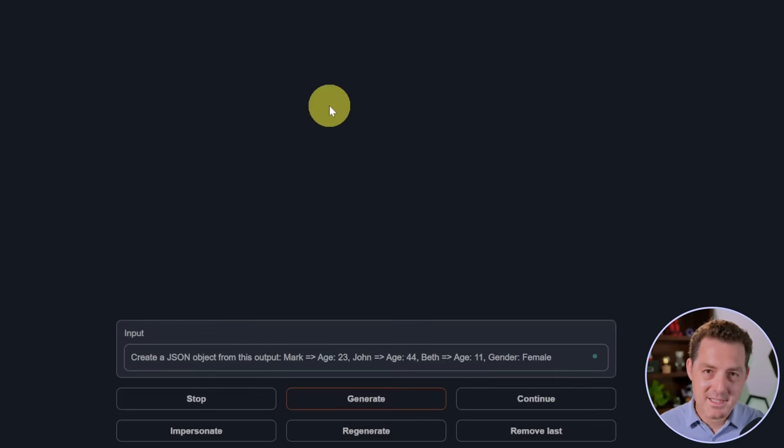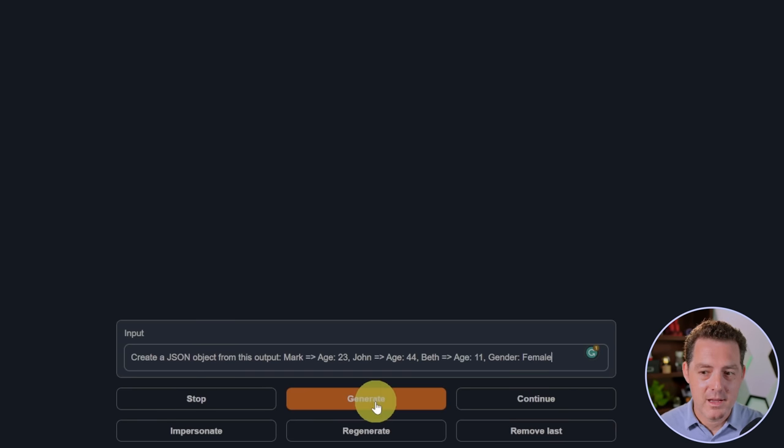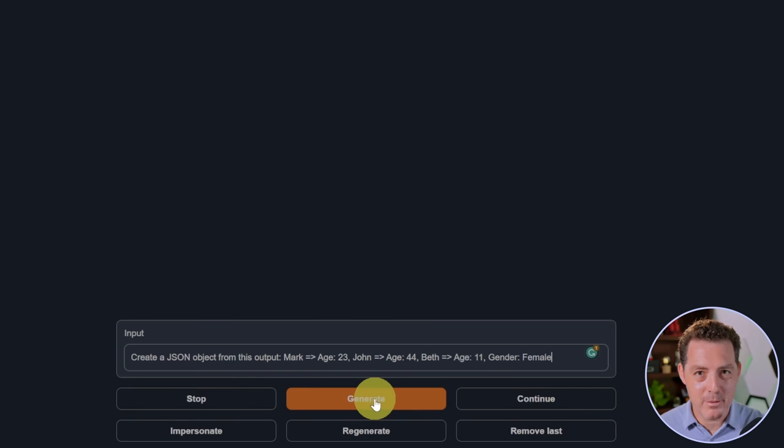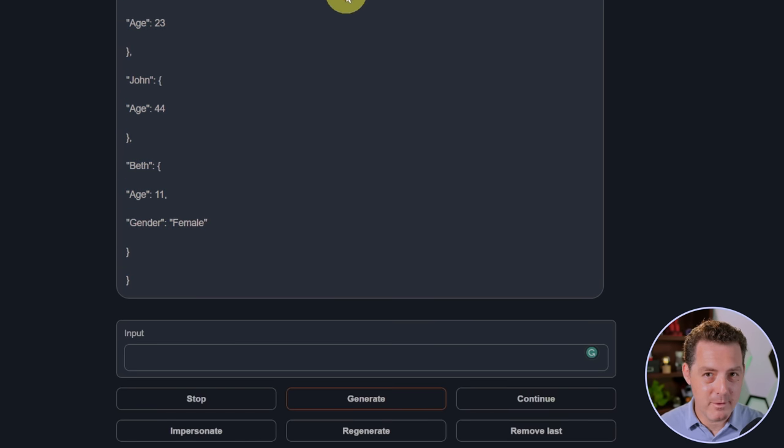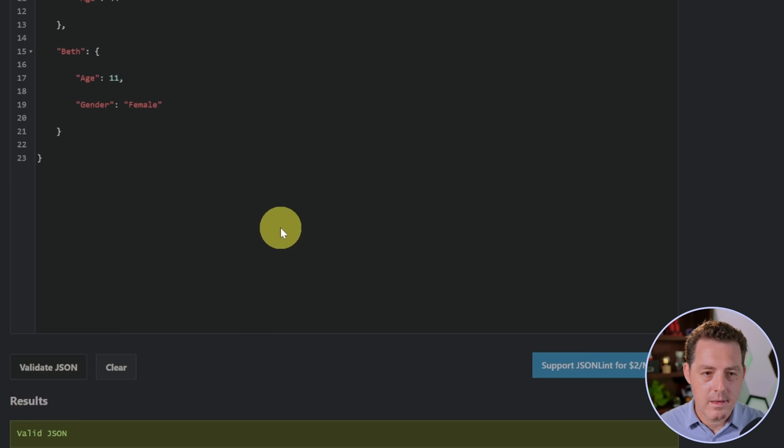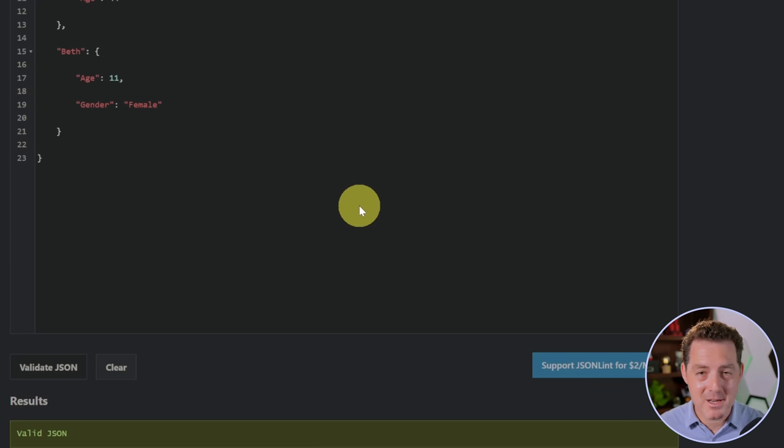Next, this is one of my newer questions. Create a JSON object from this output. That looks correct. Although it's not pretty, but let's validate. Yep, that's valid JSON. Great job. That's a pass.